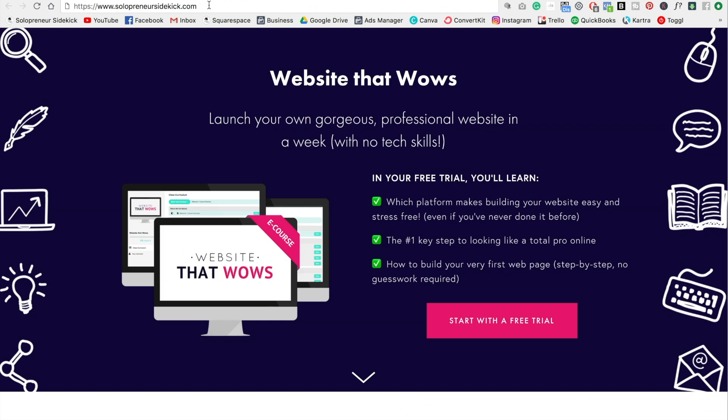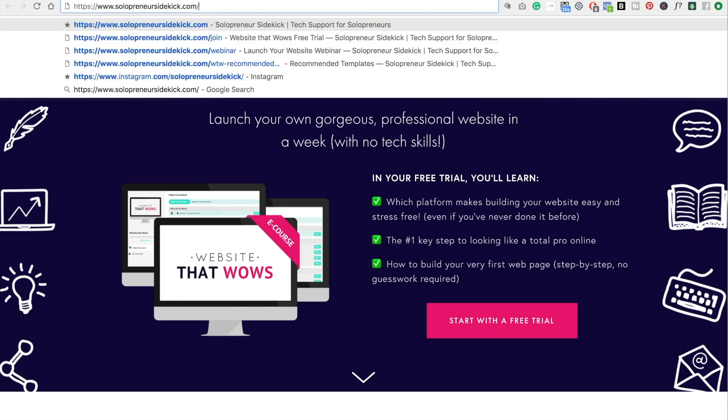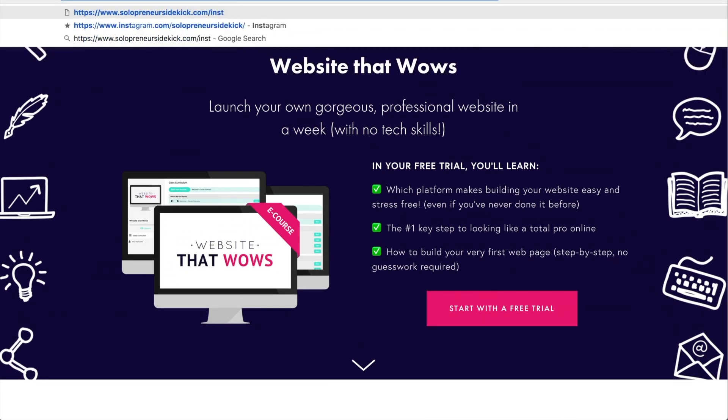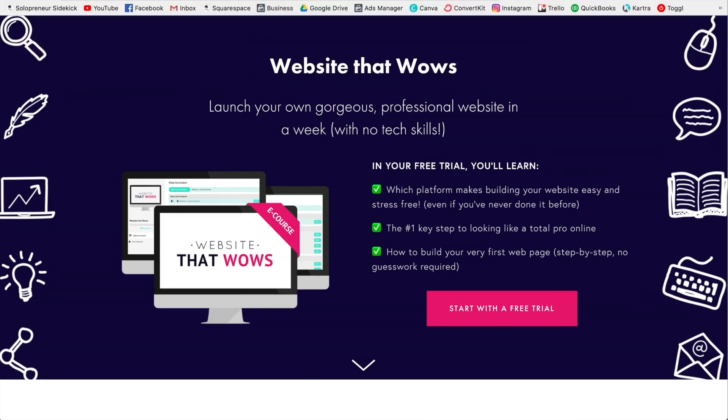So for example, my domain is solopreneursidekick.com. Now to get to this page, I'm just going to put forward slash Instagram. All right.